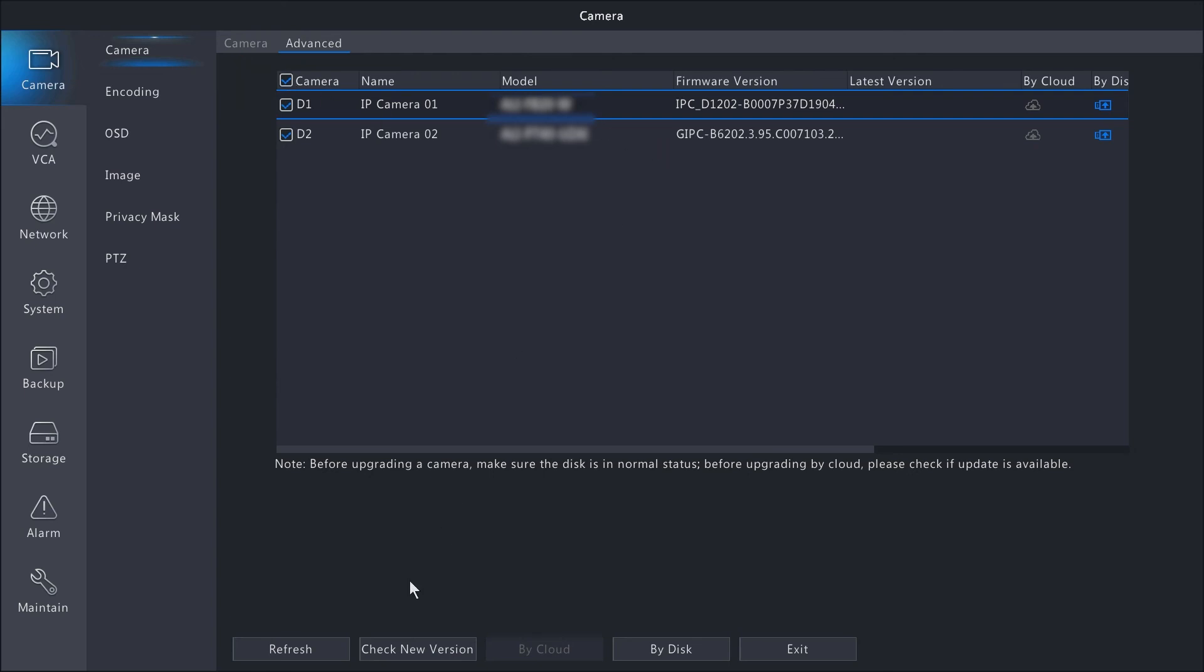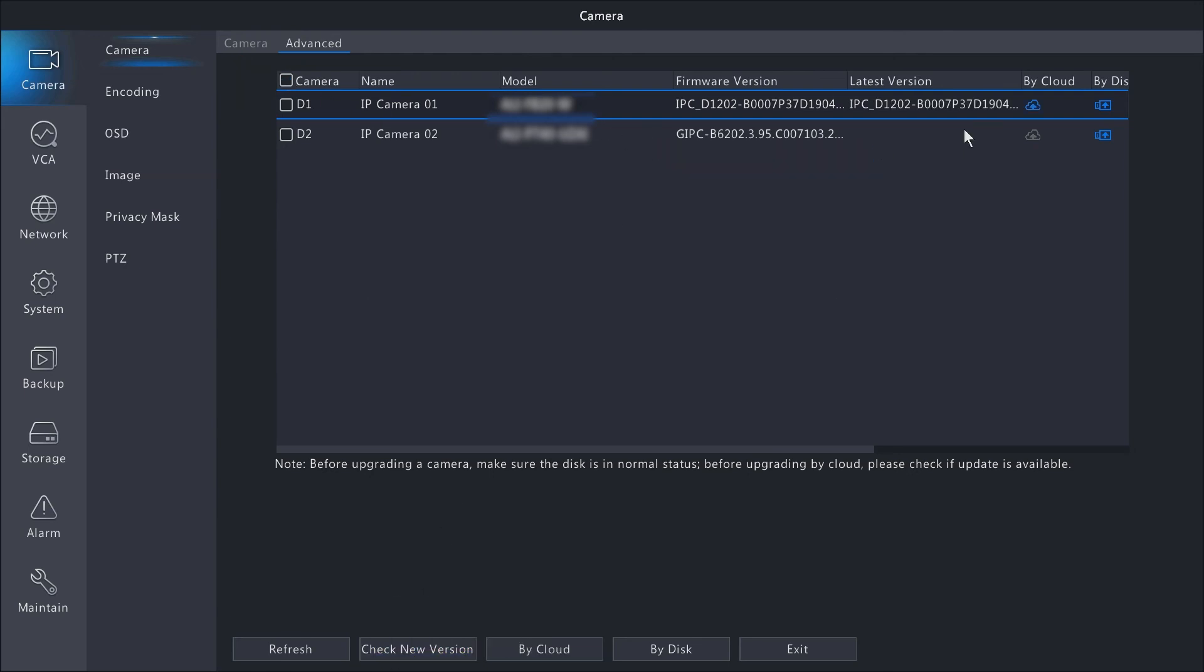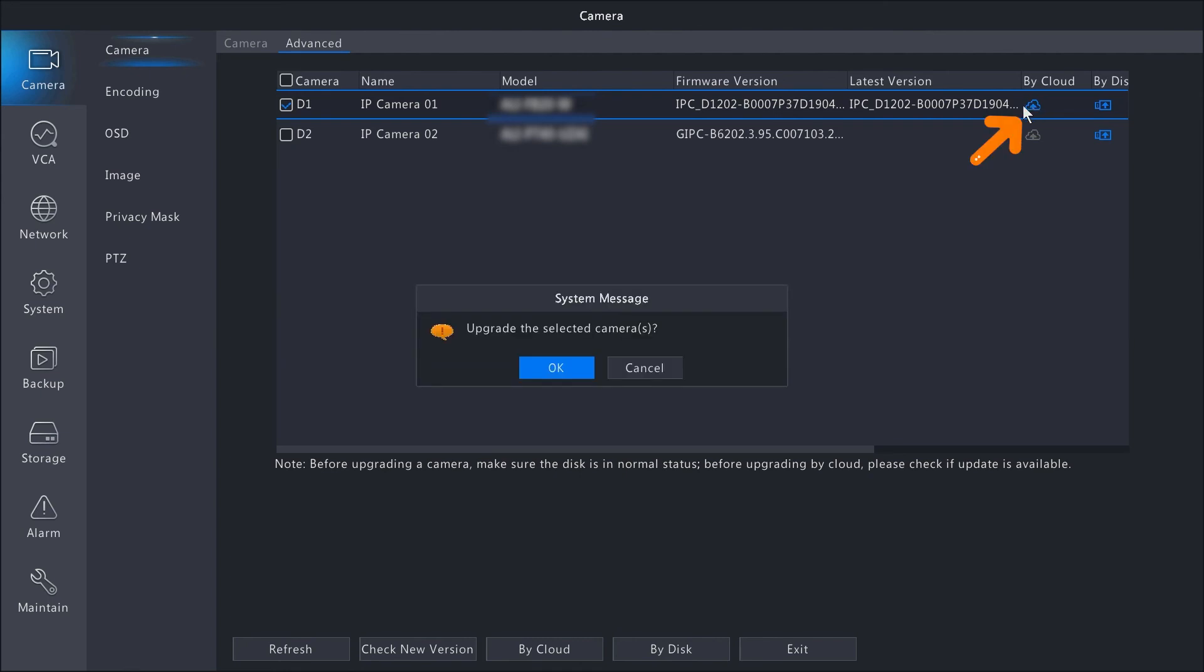We can put a select all checkbox here to select the cameras, and then we can hit the Check New Version. So you'll notice that the By Cloud icon does show up for camera one. We'll go ahead and select that camera and then hit the Cloud Update icon. It's going to ask us to upgrade the selected cameras. We'll hit OK, and that is updating the camera as we speak.